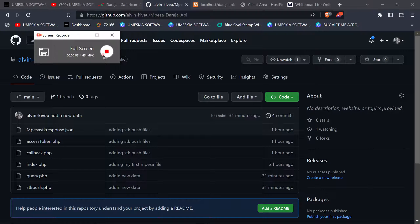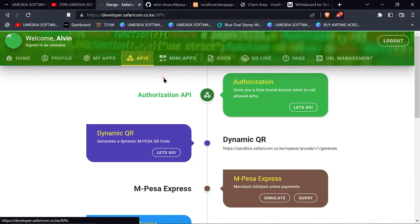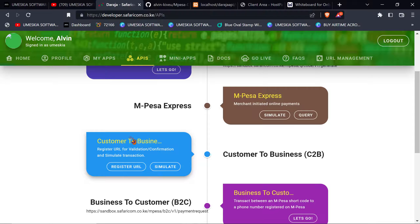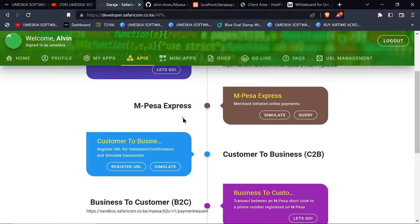Welcome to the second section. This section is about the C2B. The C2B is where a customer sends money manually to a business via a pay bill number or till number to a certain organization. If you want to confirm whether a transaction is successful, you can use this API. It works for manual payments via the Mpesa toolkit to check if the transaction is successful or has failed.